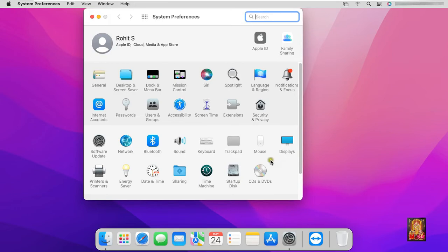iCloud ID is mandatory to log on, otherwise you cannot be able to update macOS. Click on software update.